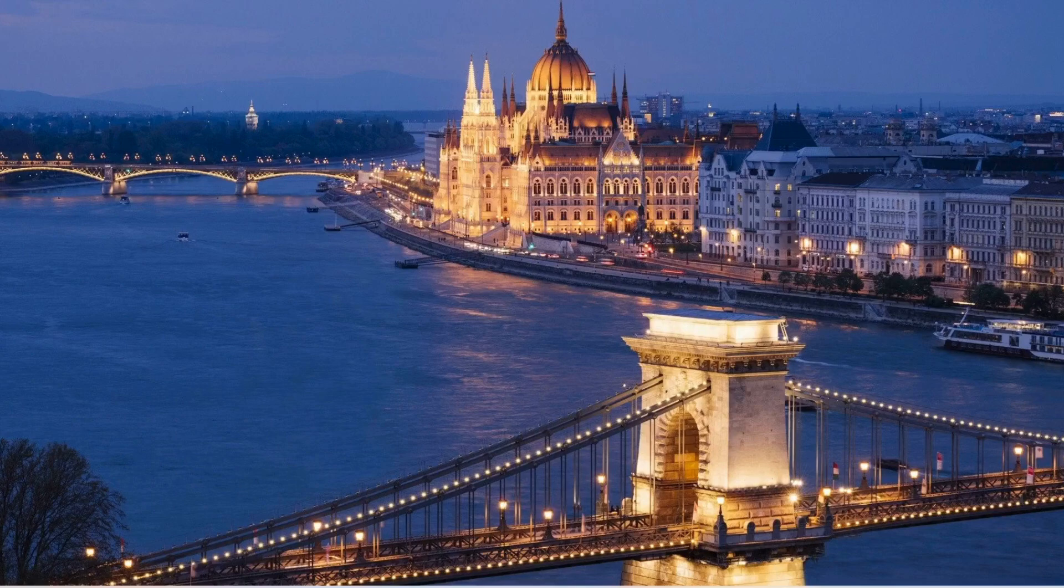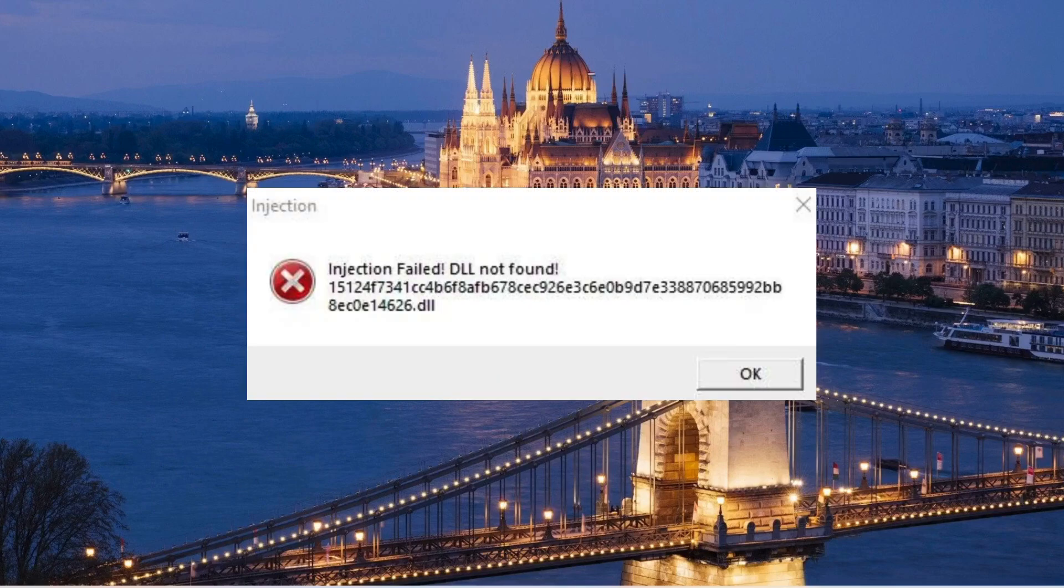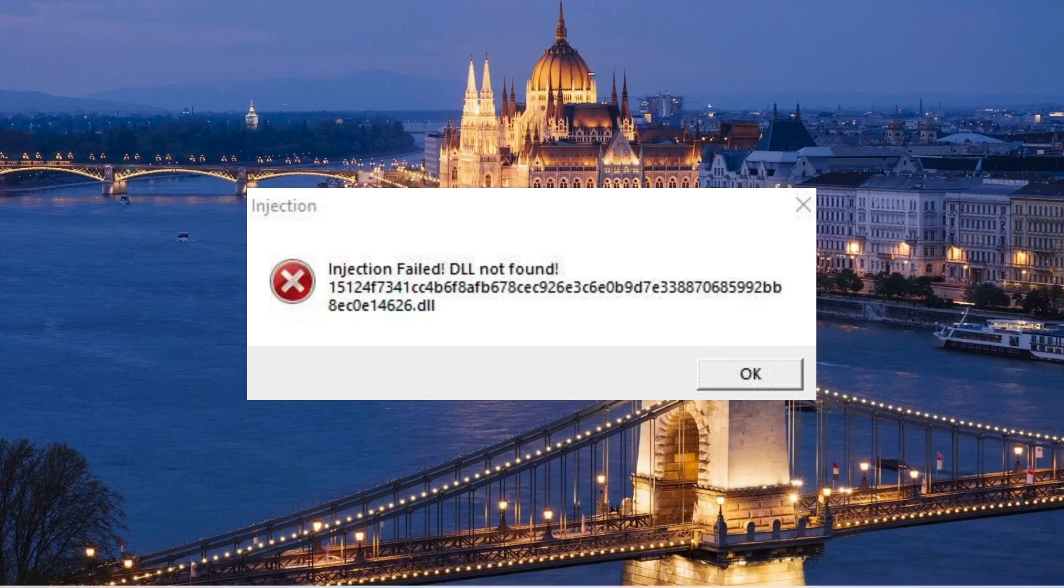Everyone, in this video I will explain how to fix the Roblox error injection failed. Let's get started.